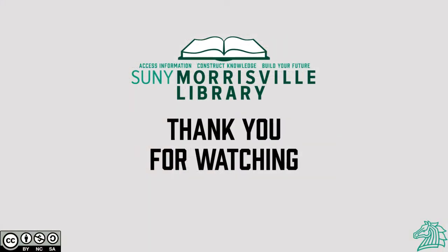This concludes this tutorial on finding company information using Business Insights Essentials. For more help with finding company information, contact a librarian or check out some of our other videos on YouTube.